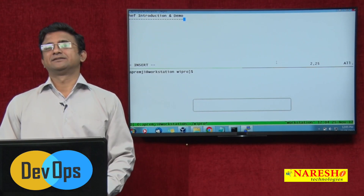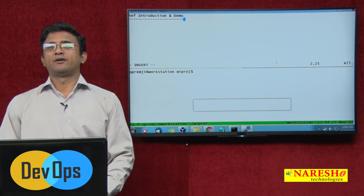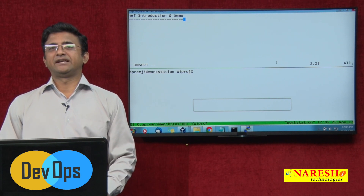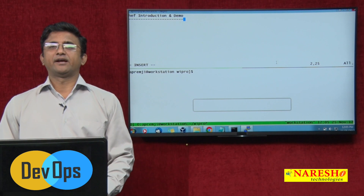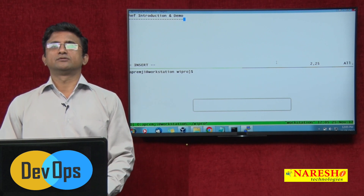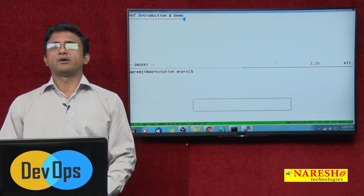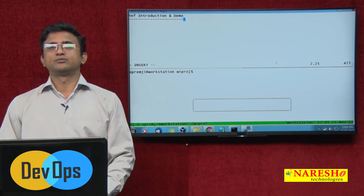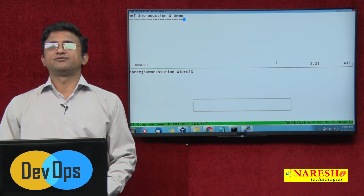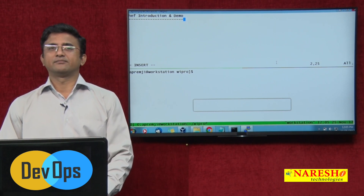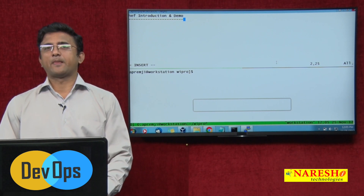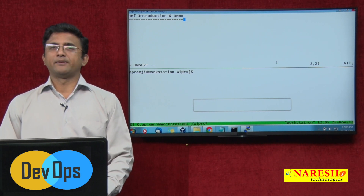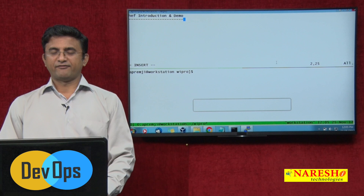Hi, welcome back to the DevOps 5 minutes series for demonstrations. Every time we try to give some ideas and hints about what is expected in DevOps, what are the tools and technologies we are using and why we are using them. Today we are going to see an important topic which is Chef.